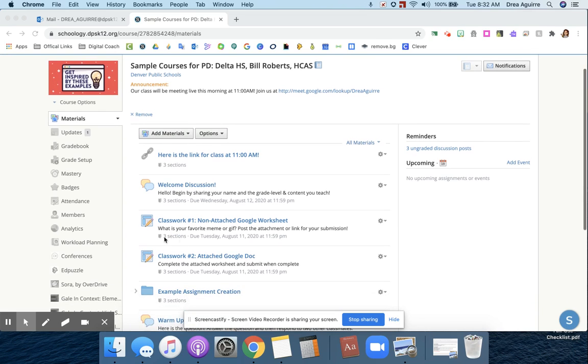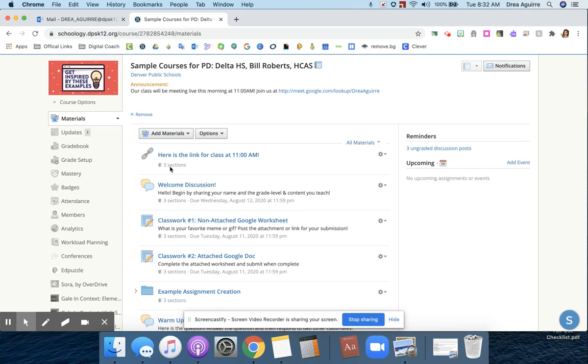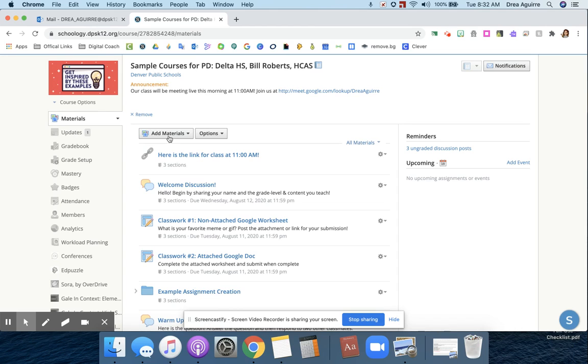And you can also see that when I post assignments or discussions or links, it'll tell me what sections those are going to. So this is going to the three sections. When I click or hover over it, it'll tell me which of those sections it's going to.